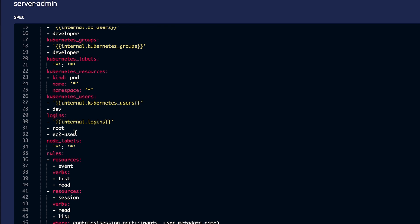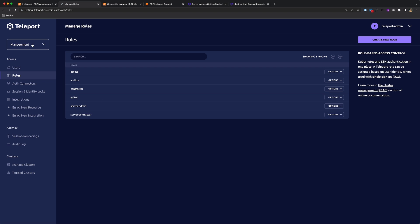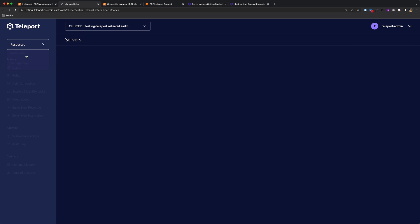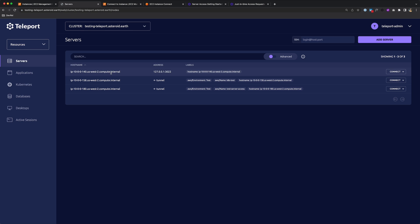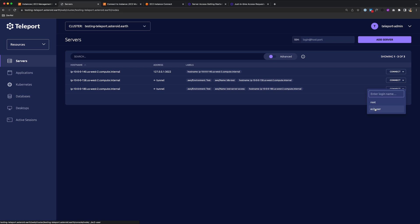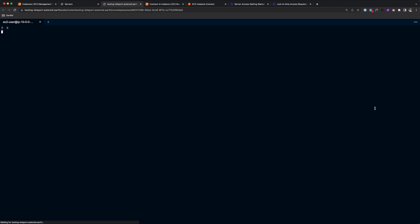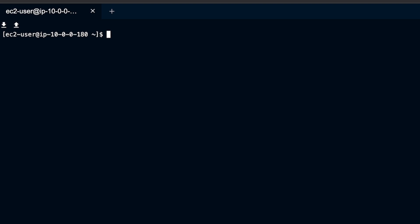And then as far as users I can assume, I can assume the Root user and EC2 user. So to log into my server, I'll go back to Resources. To log into the server, I just go to Connect, choose a user. I'll click EC2 user. And I'm connected immediately here in the UI.